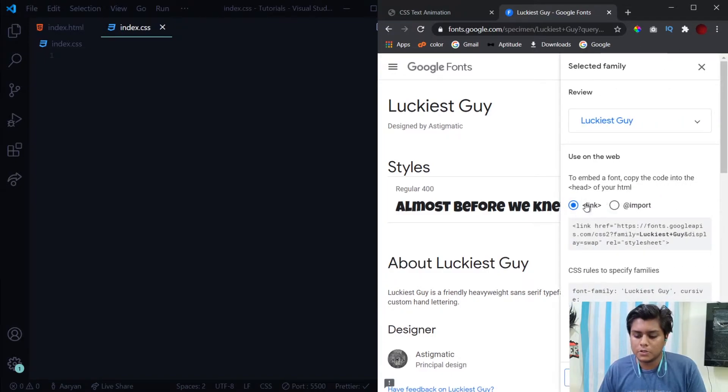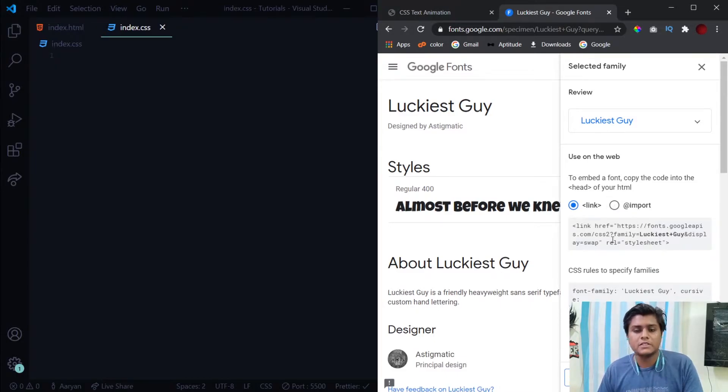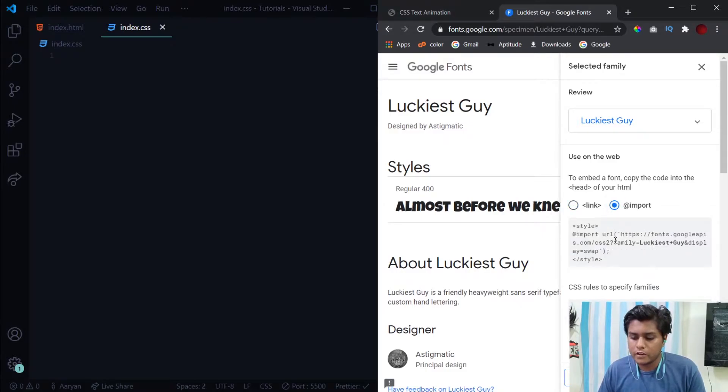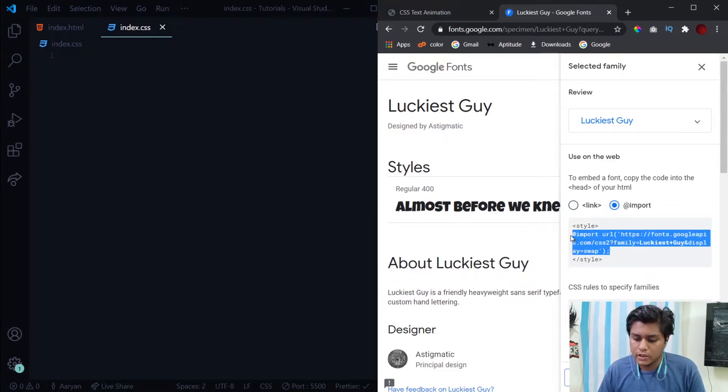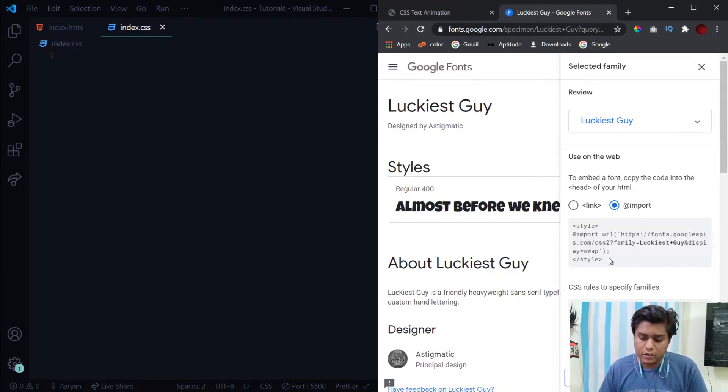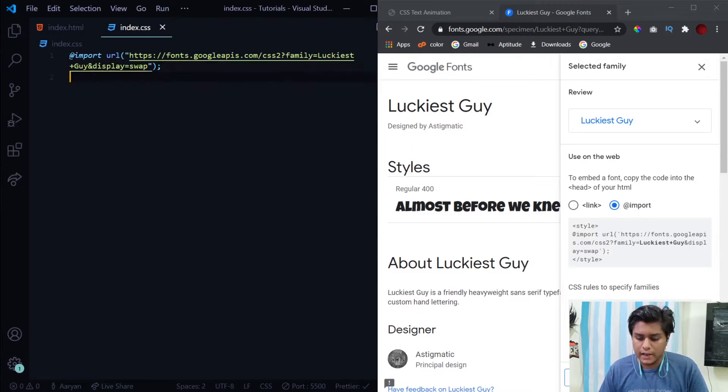Here you will get two different options. The first one is this link option. You can just copy this code and place it inside your head tag and use the font. The second one is this option which I'll be using. Copy this import line. You can use it inside your style tag and also in your CSS file.